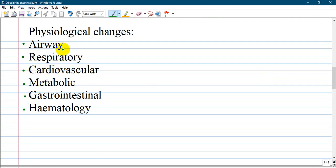Airway - the main point is they have difficult face mask ventilation and difficult intubation. For example, a patient who is obese has a large face with short neck and extension is very difficult.